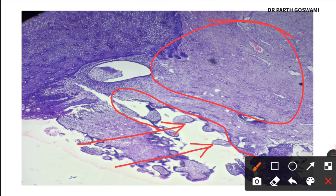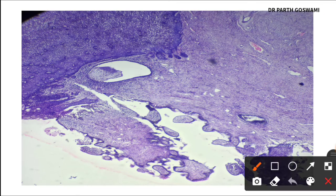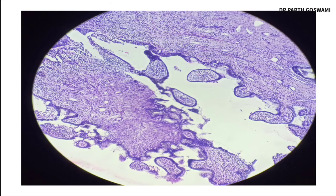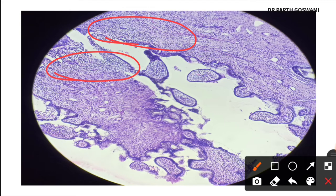In chronic endocervicitis, the inflammation is mainly present in the mucosa and submucosa. Here you can see lymphocytes beneath the epithelium, along with macrophages. The columnar lining is clearly visible, confirming that the papillae are lined by columnar epithelium.